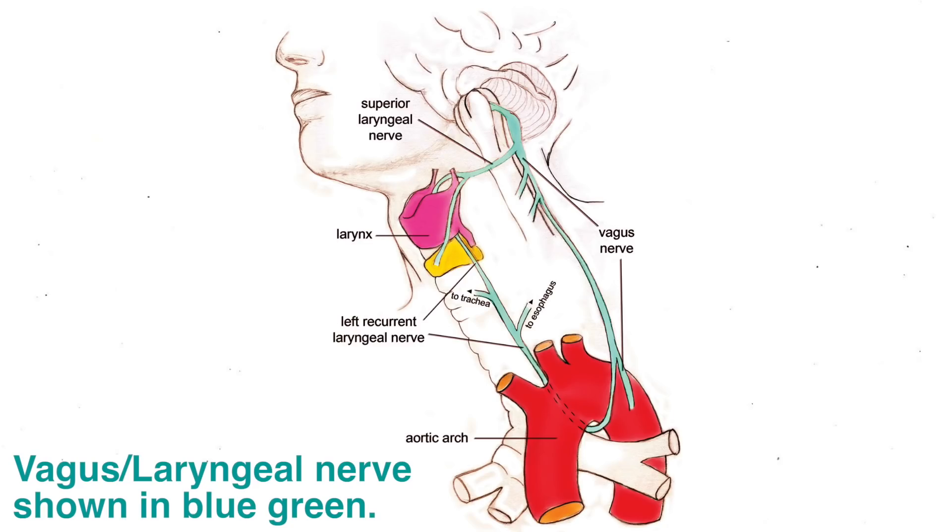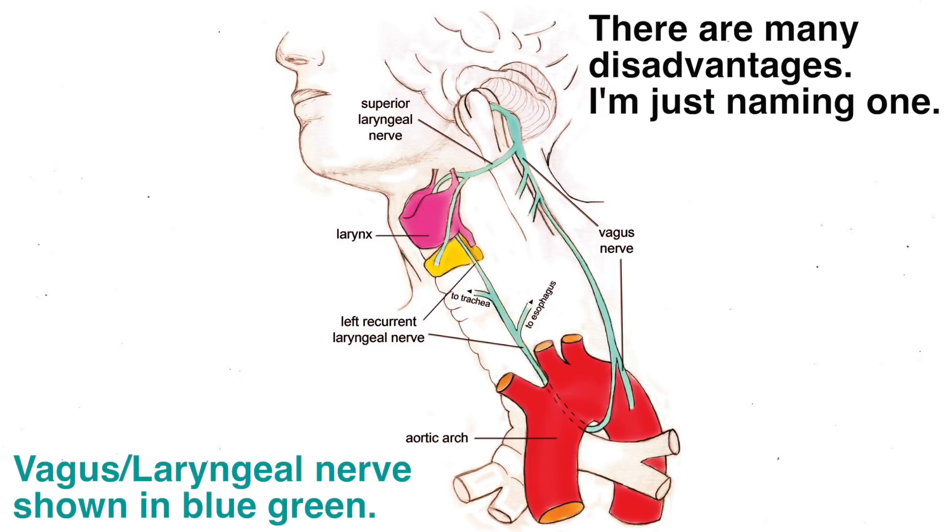The argument goes like this: An example of how animals and humans could not have been designed by any sort of intelligence is the length of this nerve. Instead of simply traveling a short distance to the target organ, it goes down the neck to loop around an artery of the heart before ascending back up.